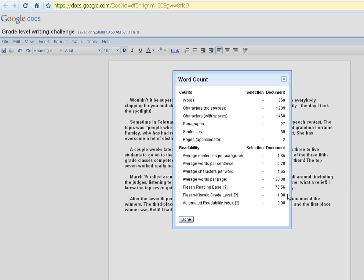We can see that this came in at about a fourth or third grade reading level. And if this student was still writing their draft and this was all they had written and they were in a fourth or fifth grade class, we might ask them to write some more in order to bring that grade level up. We might ask them to add more sentences to each paragraph or to add more words to the sentence.